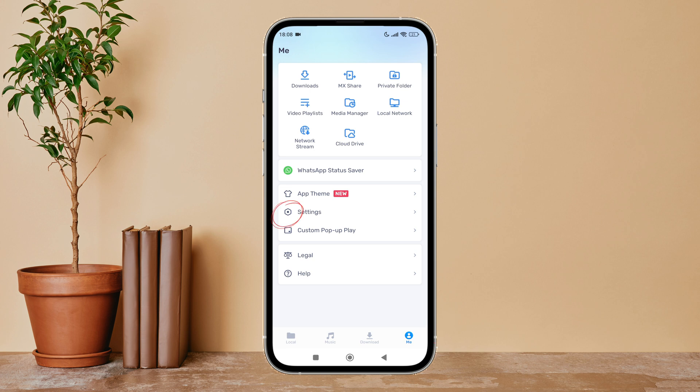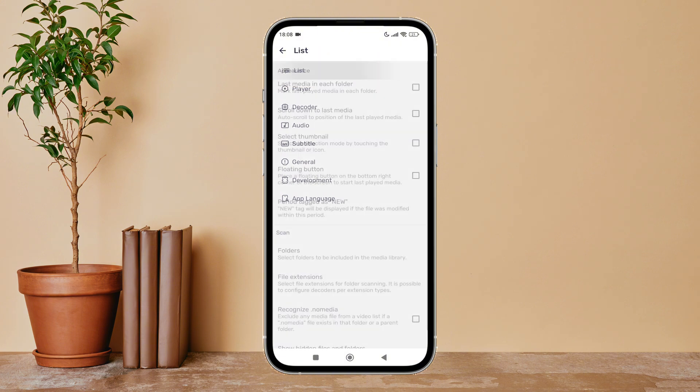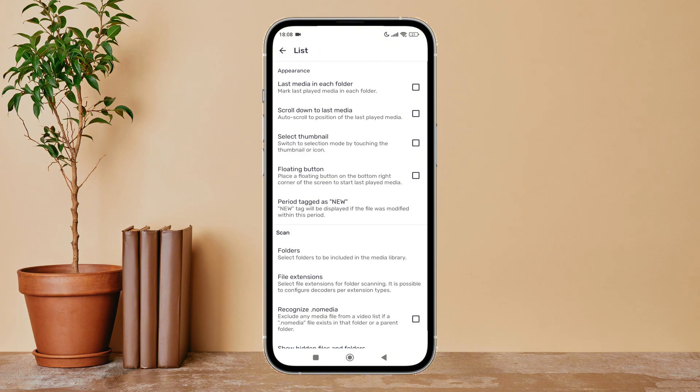Next, tap on Settings. After that, tap on List. Next, scroll until you find show hidden files and folders.